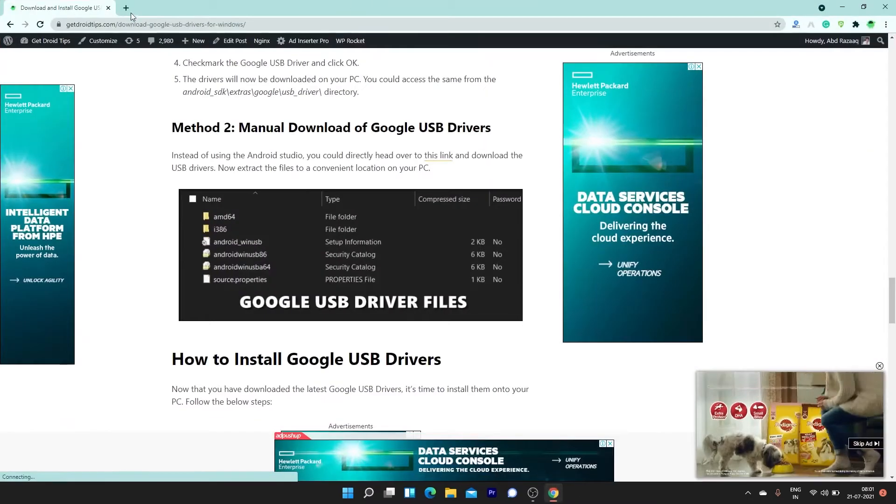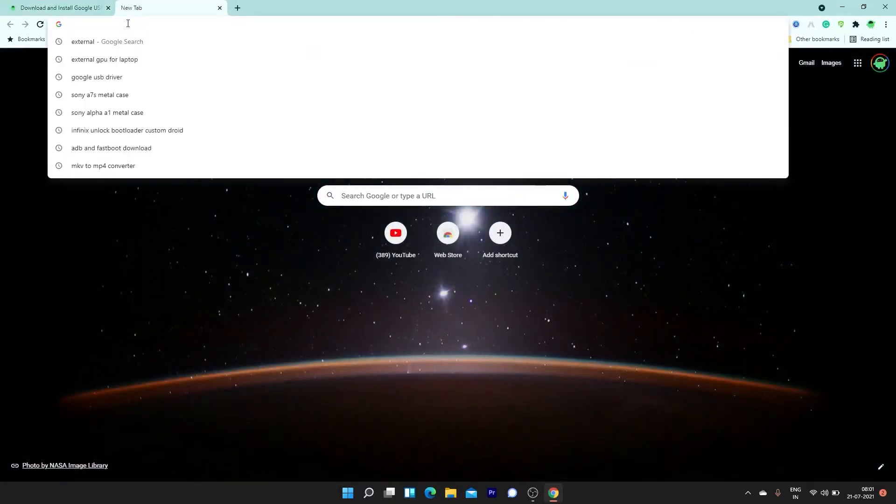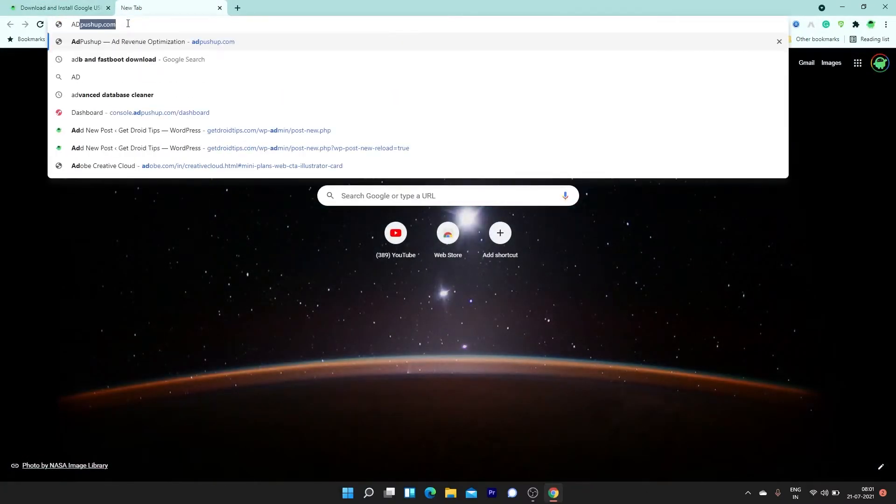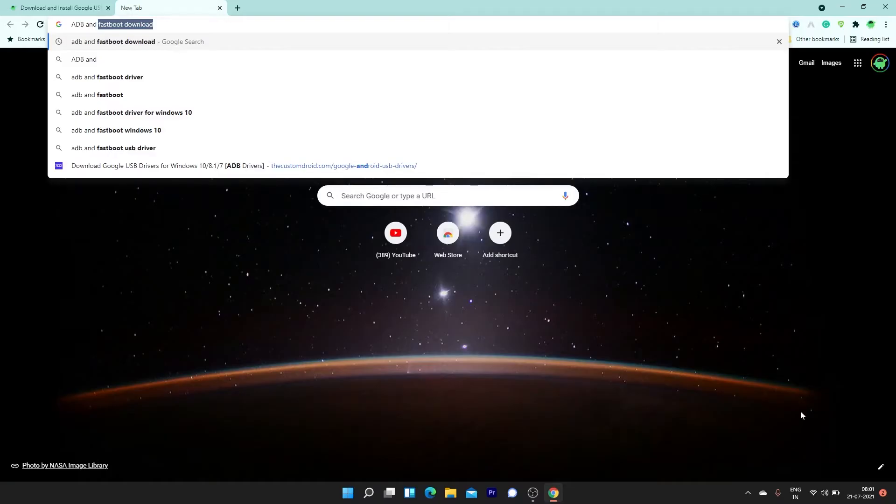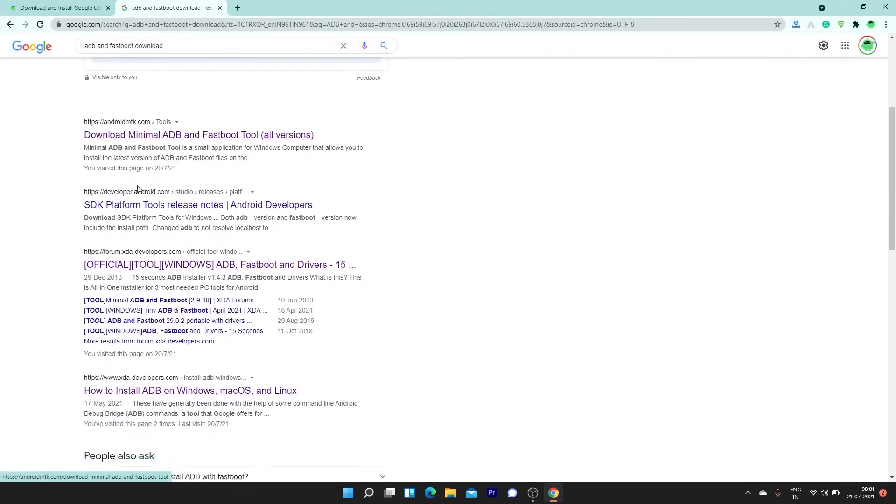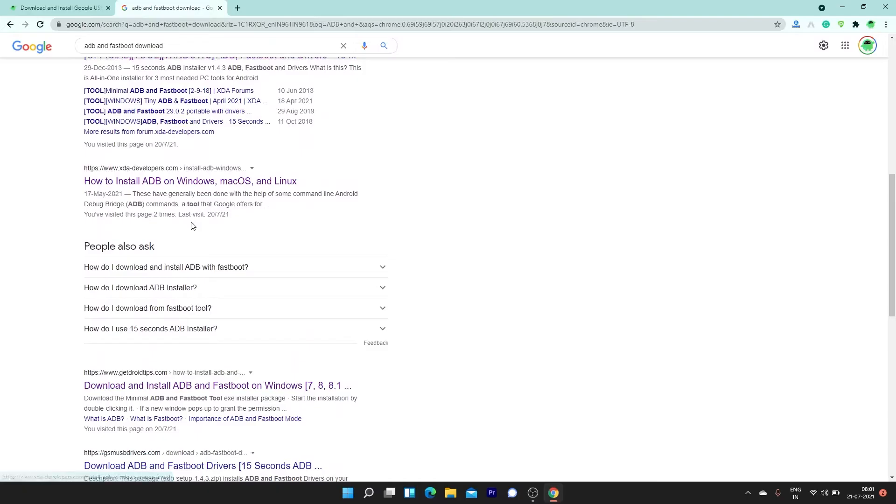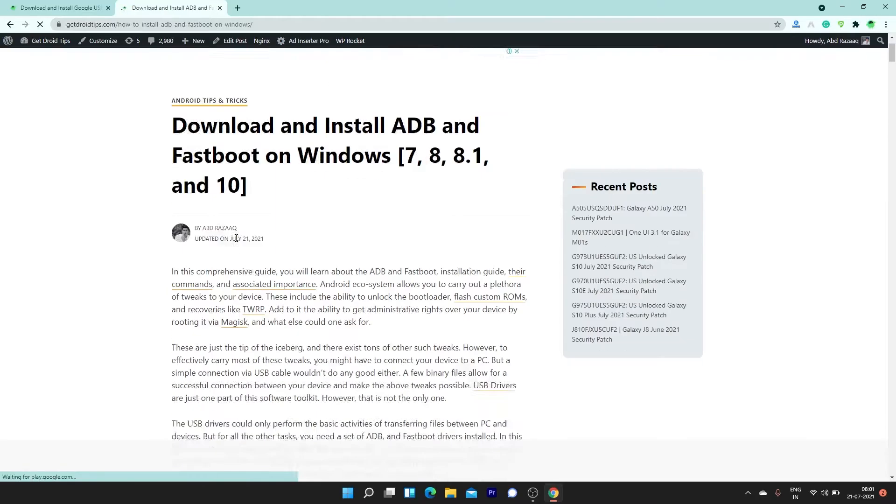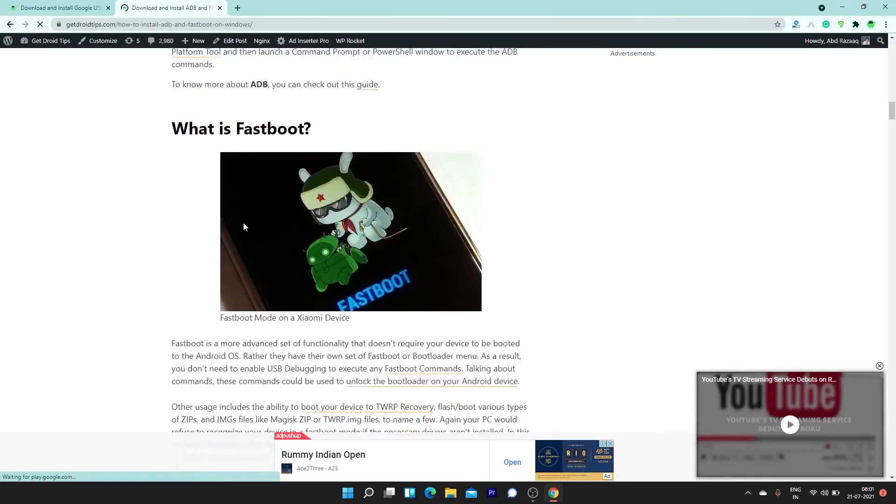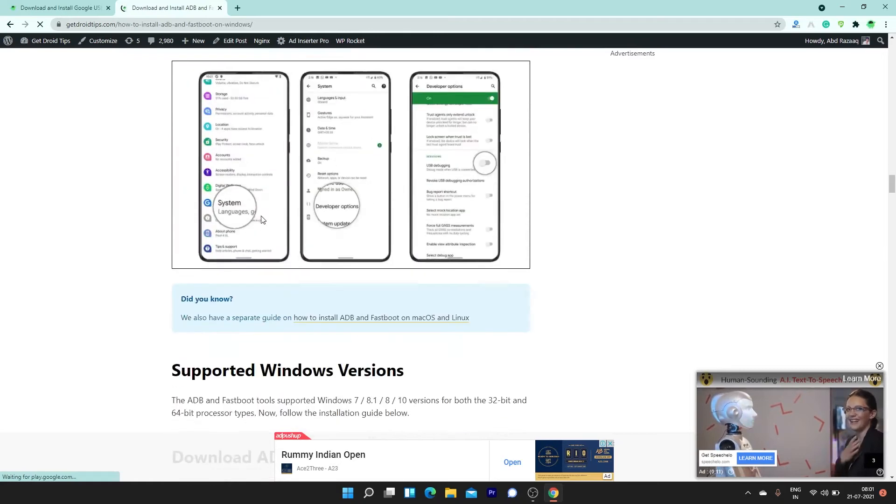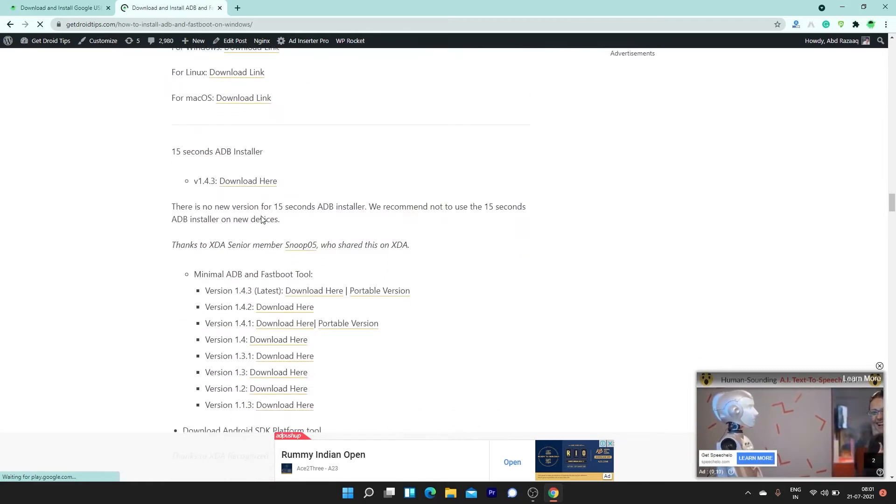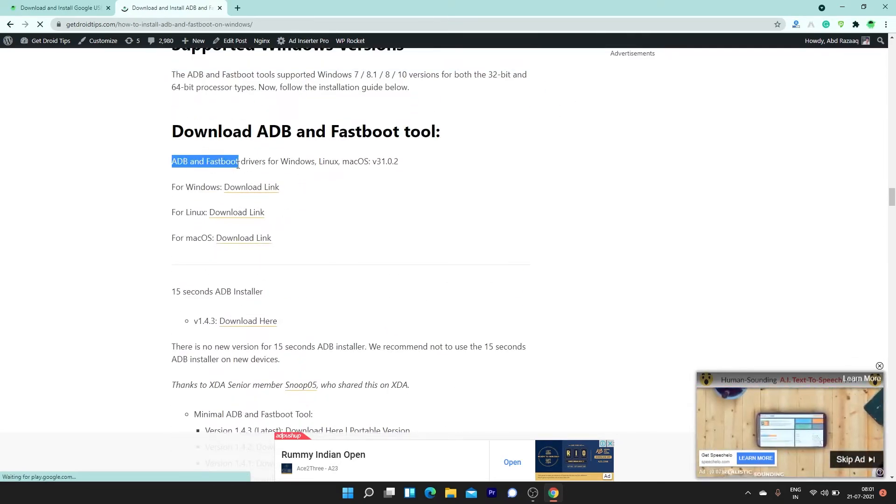Go back again to the browser app and search ADB and Fastboot GetDroidTips and open the website. In here, you will find ADB Fastboot binaries for Windows, Linux, and Mac OS. I am using Windows, so I will download the Windows version.